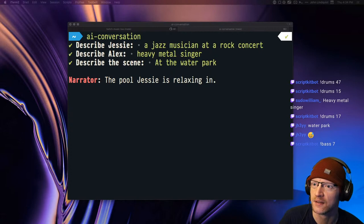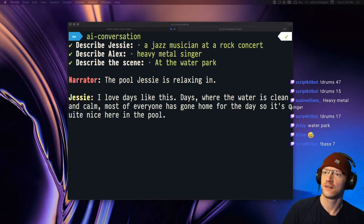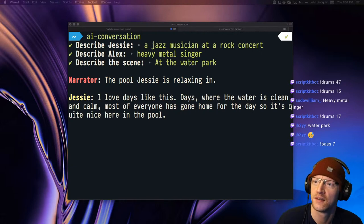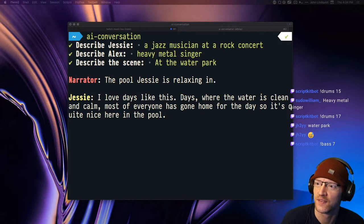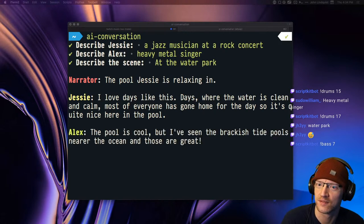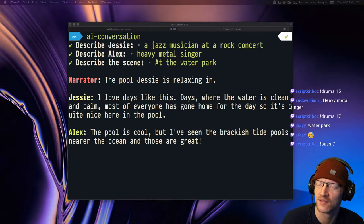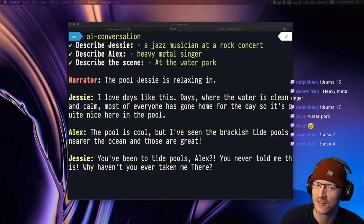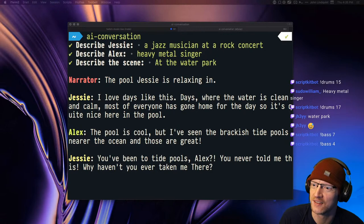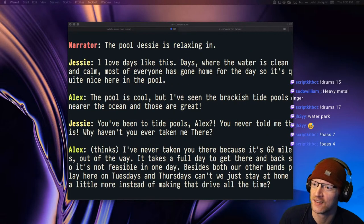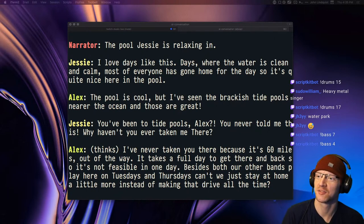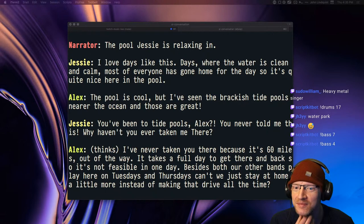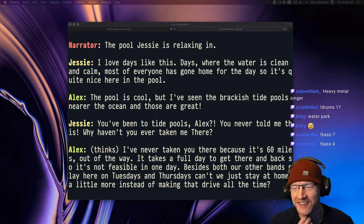The pool Jesse is relaxing in. I love days like this, days where the water is clean and calm. Most of everyone has gone home for the day so it's quite nice here in the pool. The pool is cool, but I've seen the brackish tide pools nearer the ocean and those are great. You've been to tide pools, Alex? You never told me this. Why haven't you ever taken me there? I've never taken you there because it's 60 miles out of the way.